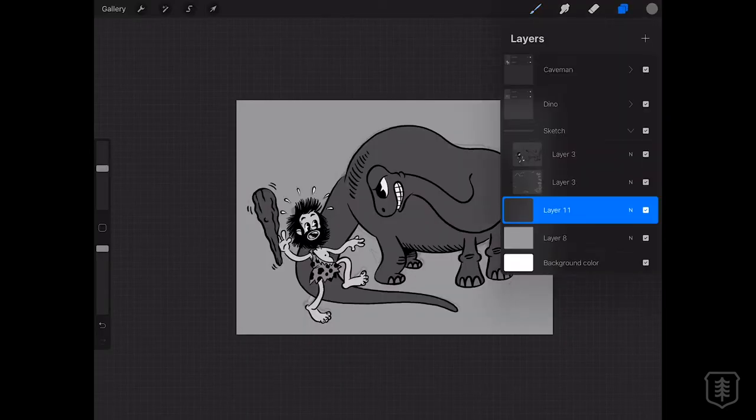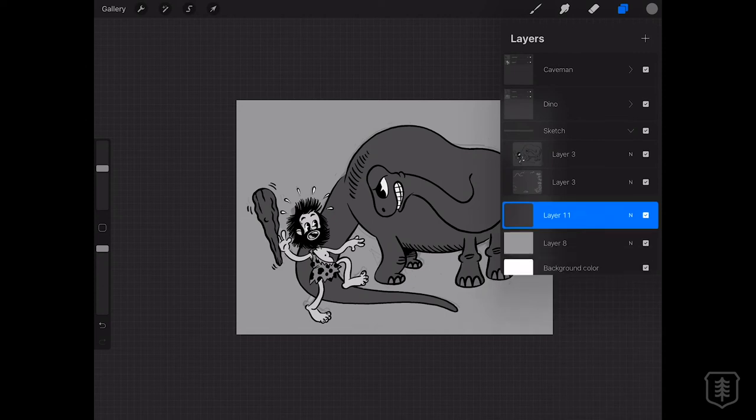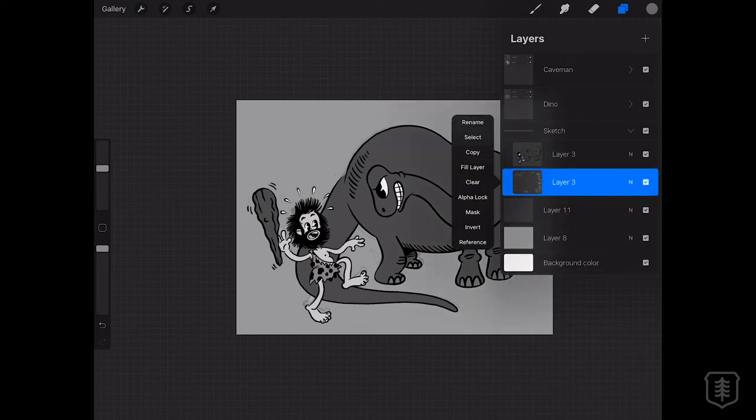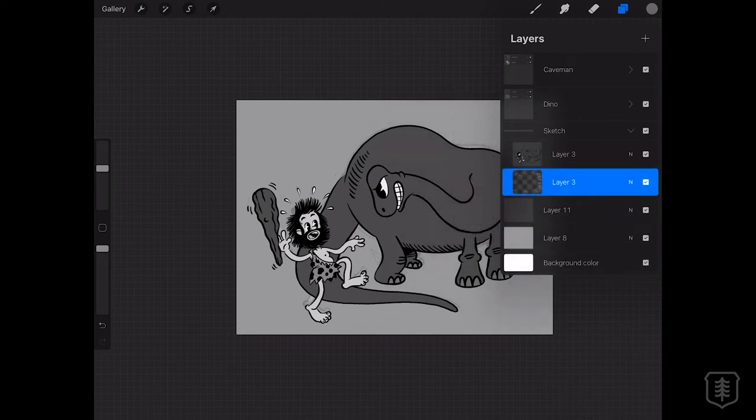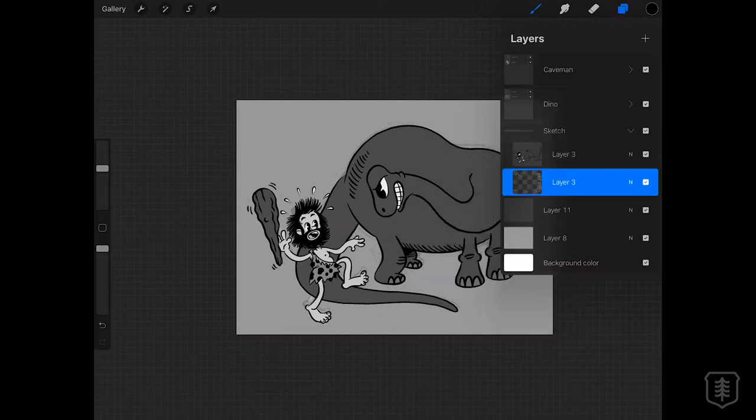Phew, the hard part is out of the way. We got the dinosaur and the caveman inked and painted in, but now they just live in this blah, gray world that we need to fix. So let's add an awesome backdrop.